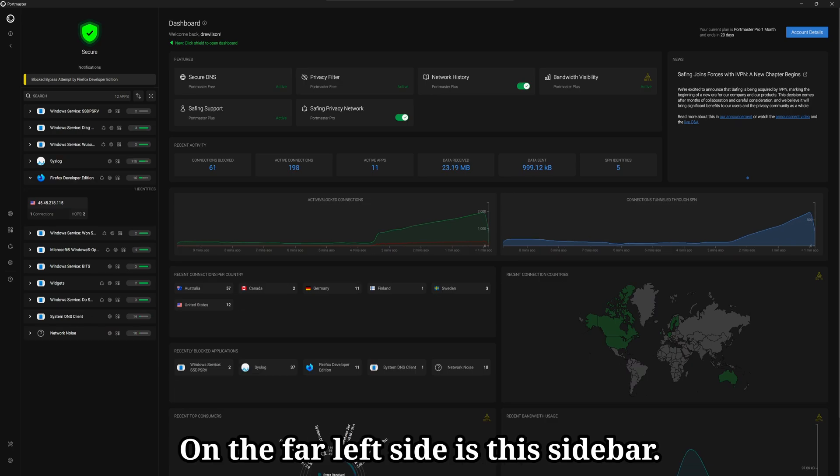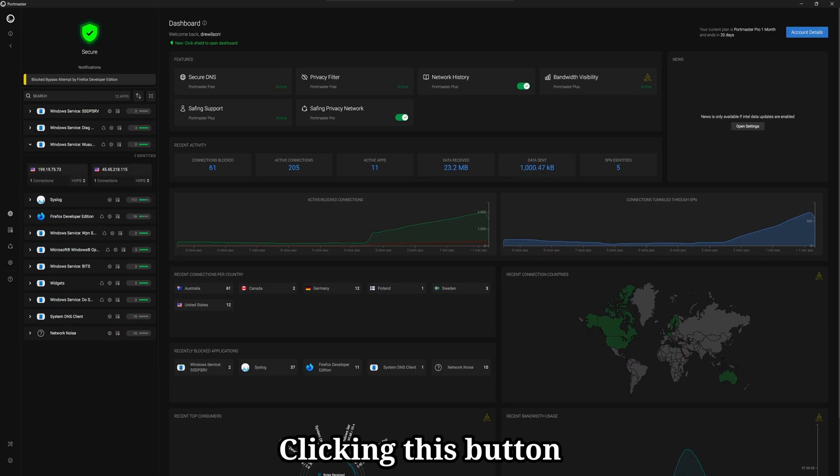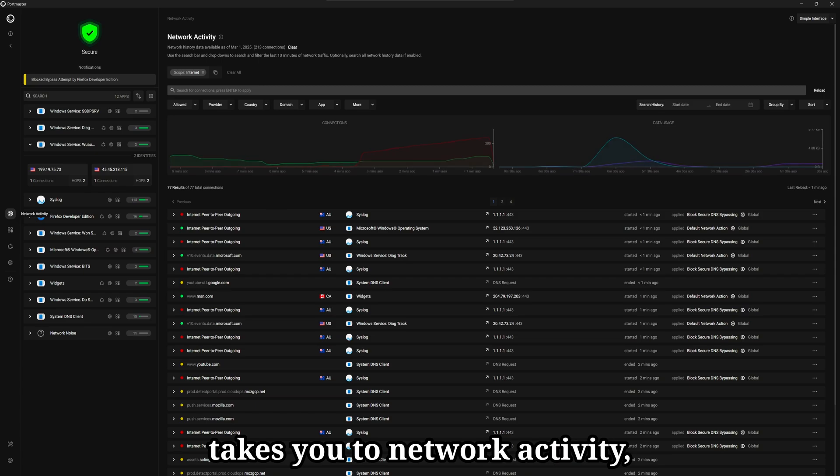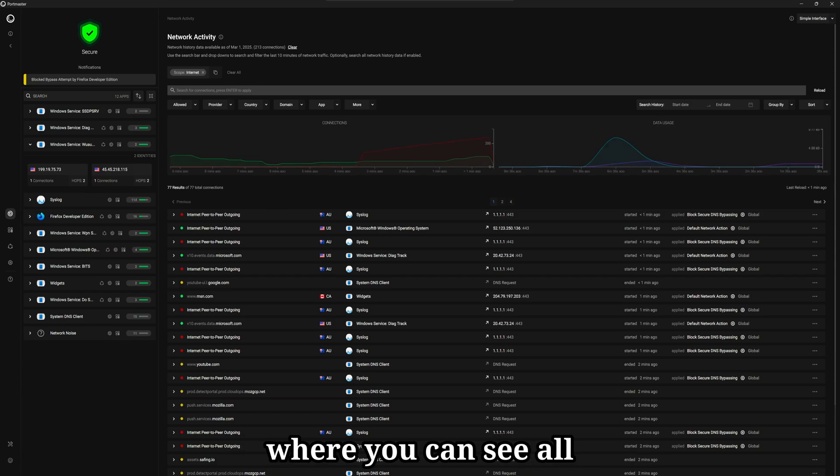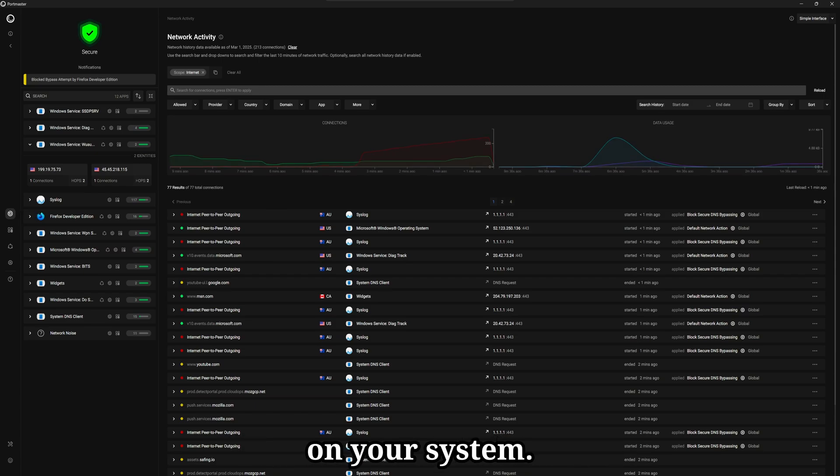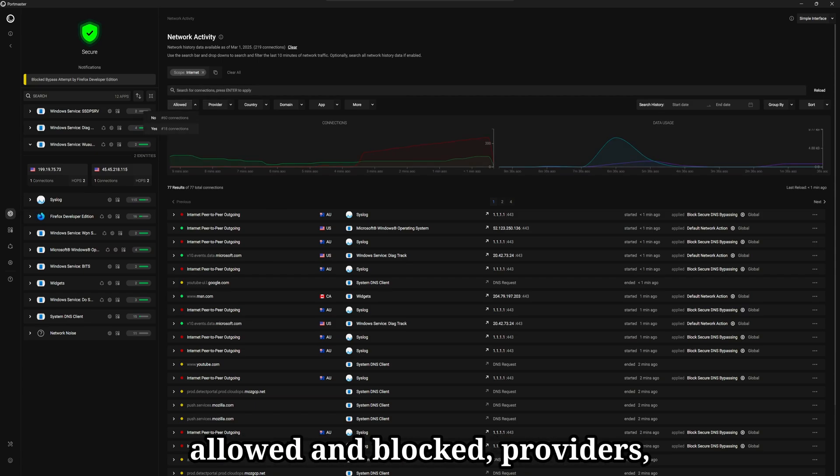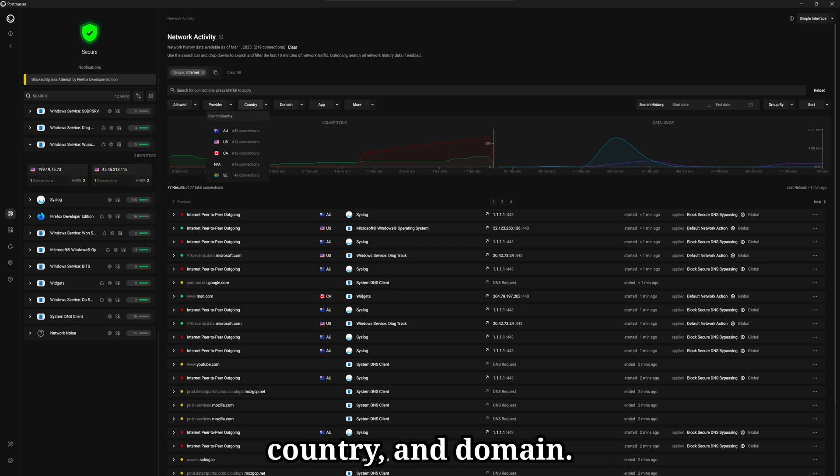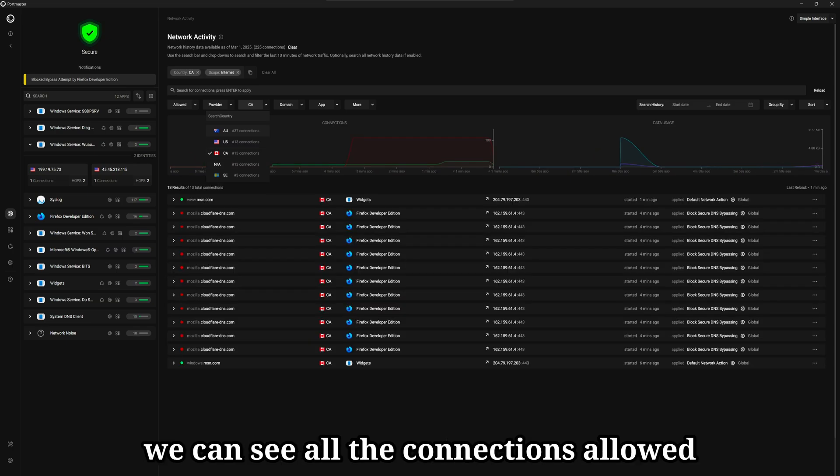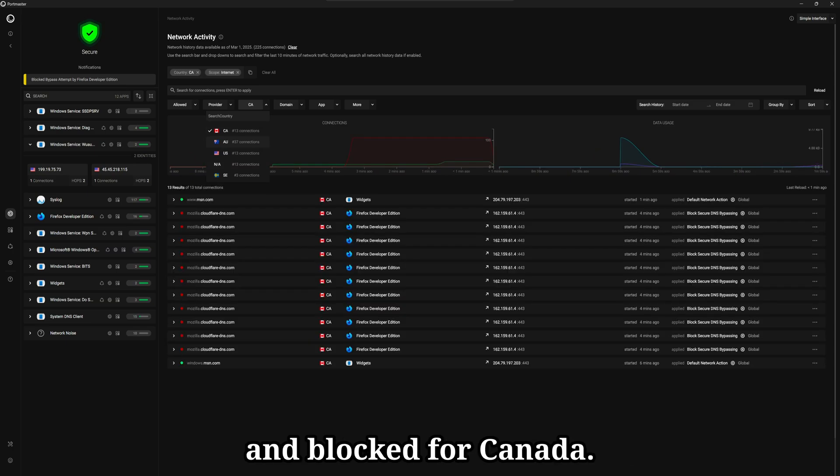On the far left side is this sidebar. Clicking this button takes you to network activity where you can see all the connections being made on your system and you can filter by allowed and blocked providers, country, and domain. So if I wanted to see all connections made to Canada, we can see all the connections allowed and blocked for Canada.